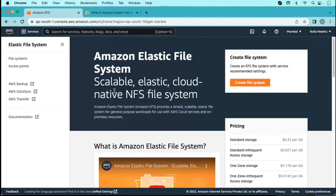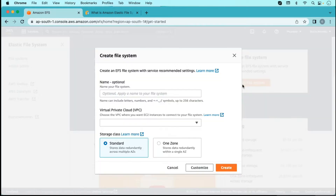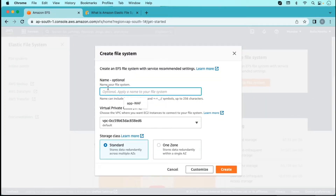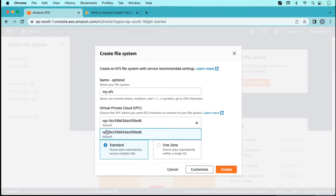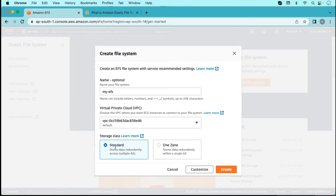Now let's come to the EFS demo. We are going to create a file system here — there is no file system right now. Just click on create, give it a name, and choose the VPC because it will launch into a particular VPC. There are two storage classes in EFS: one is standard, which stores data in a single region across multiple availability zones, and one zone, which stores data in a particular zone within a region.